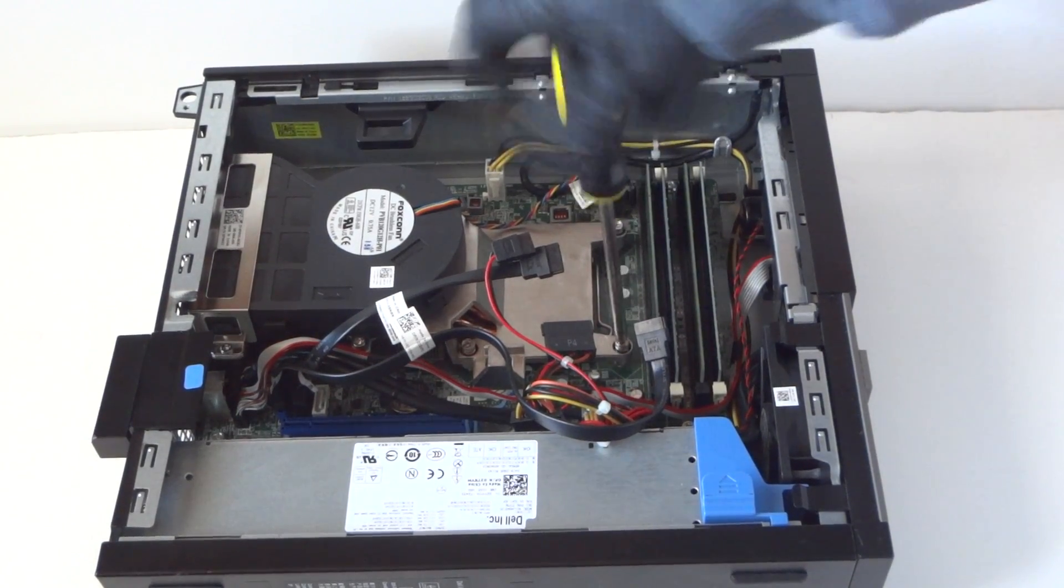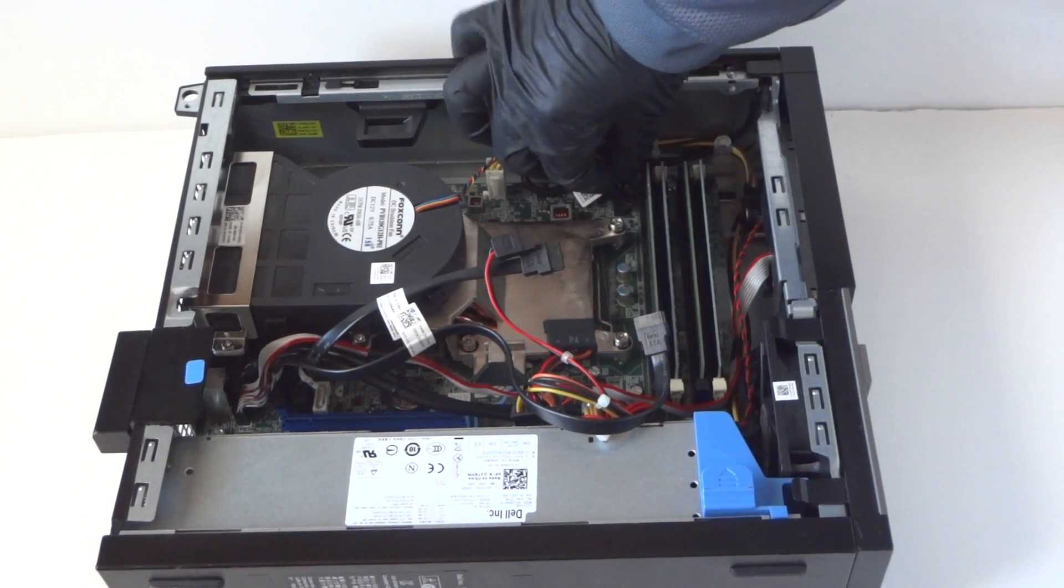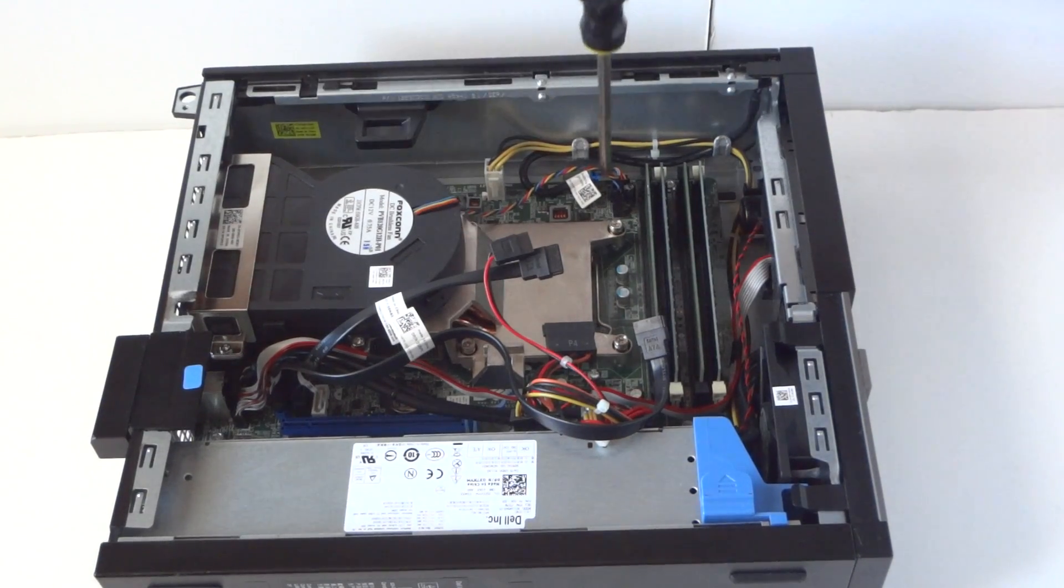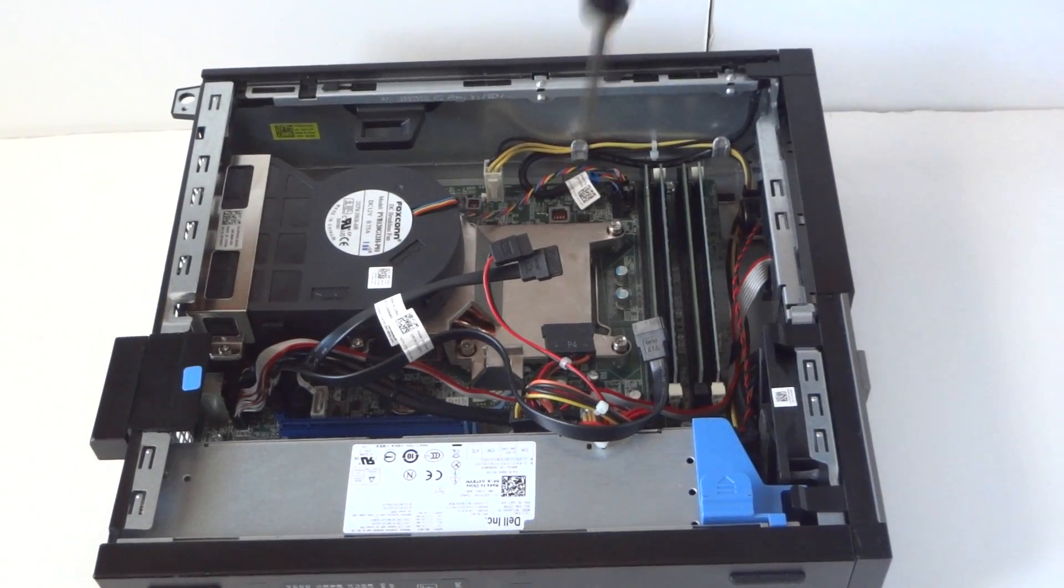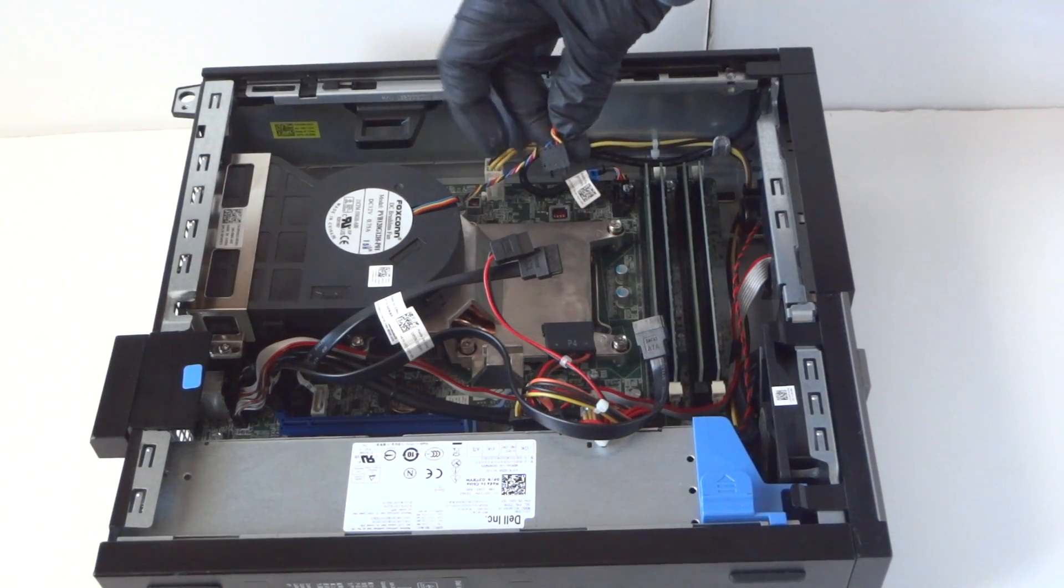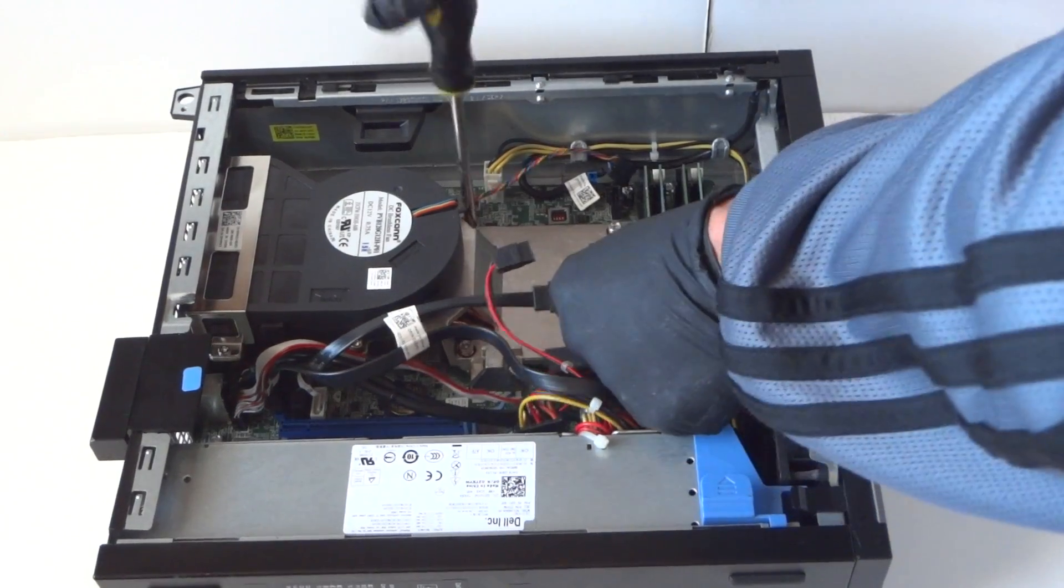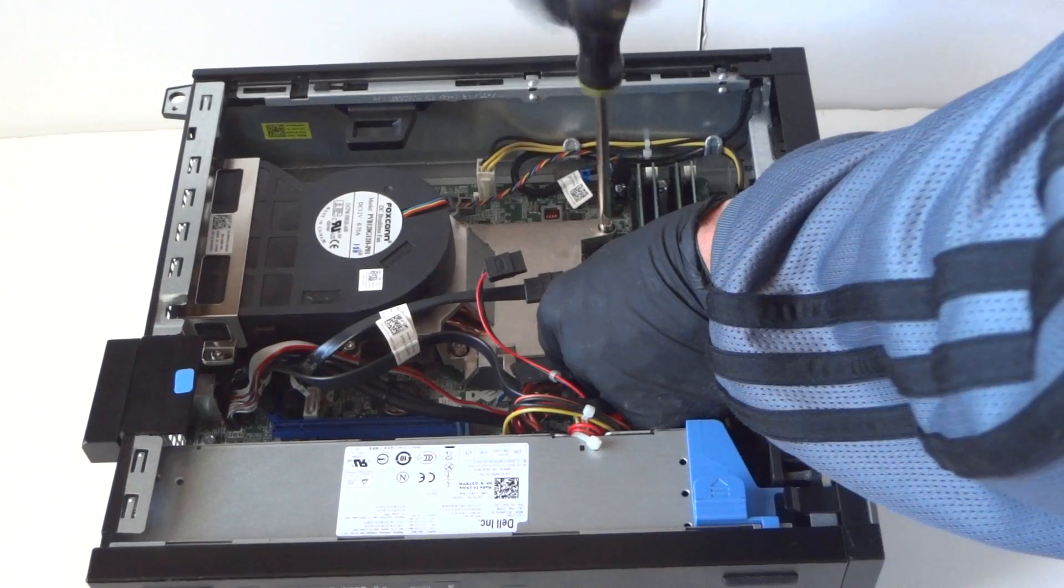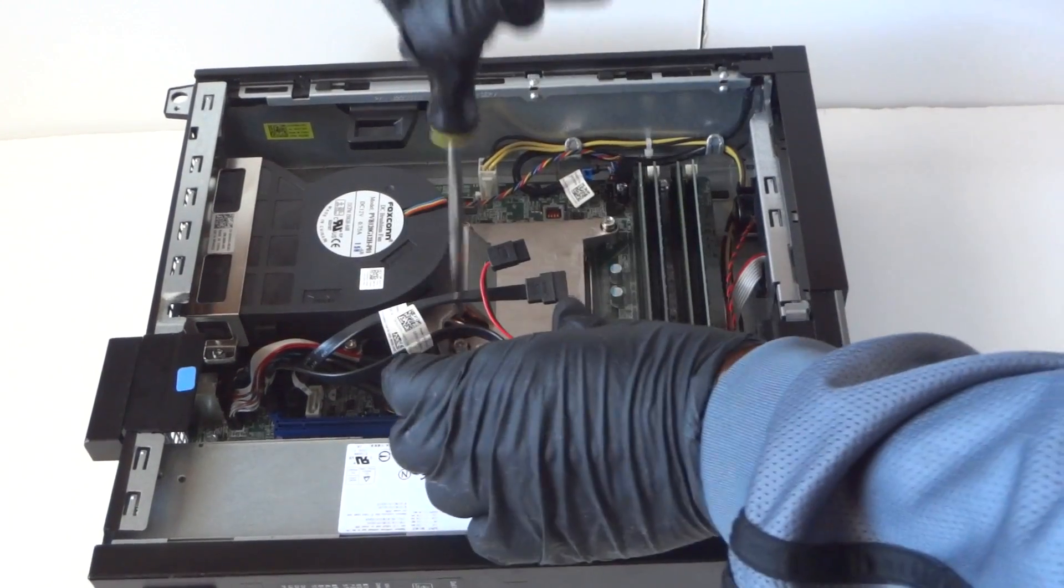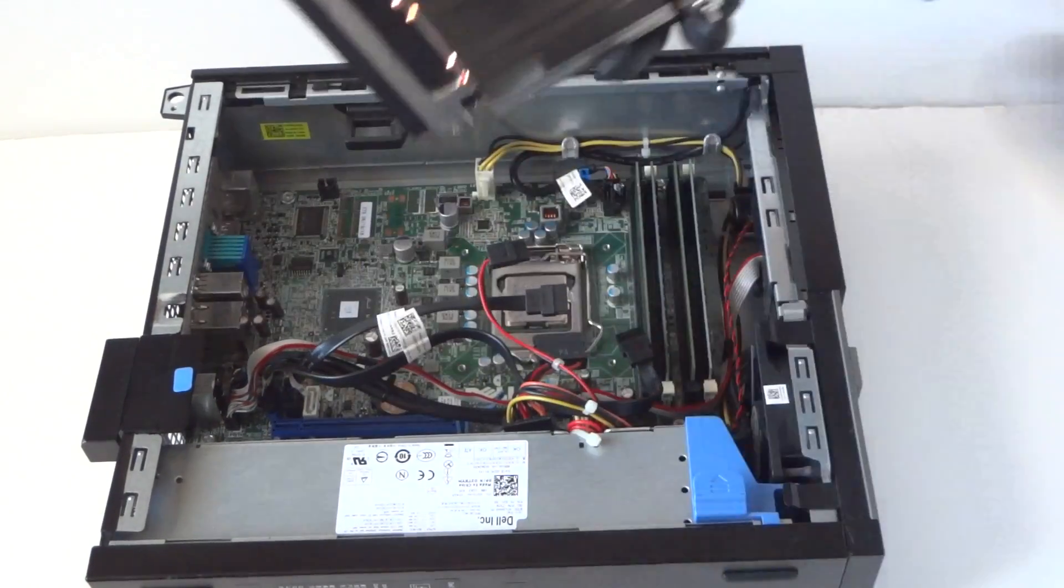There will be four screws, get that disconnected. We can remove the four screws that hold onto the heatsink. You're gonna disconnect right here the processor fan. It's a four pin power connector, disconnect that.